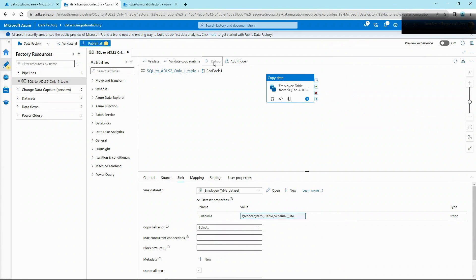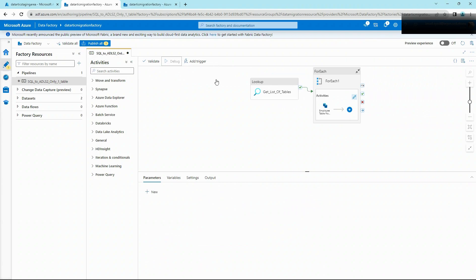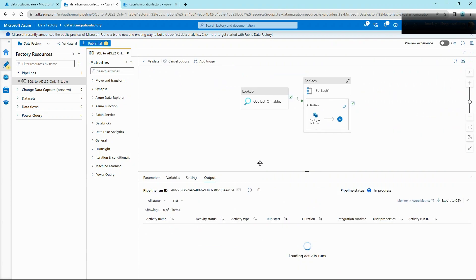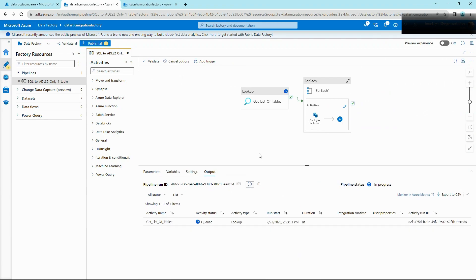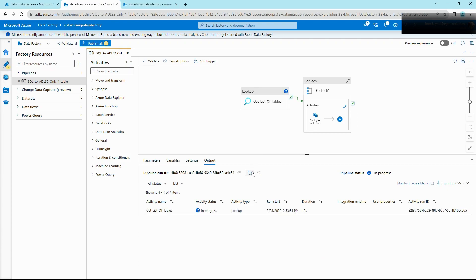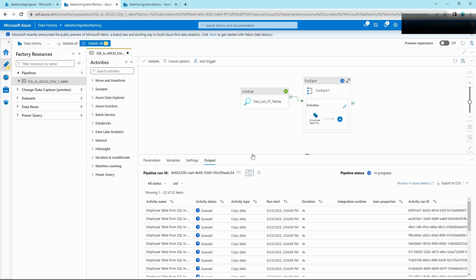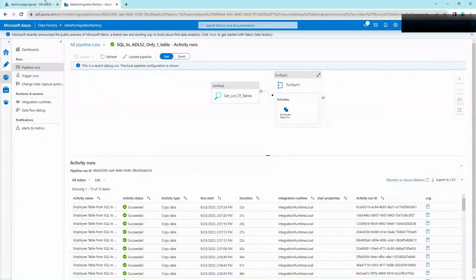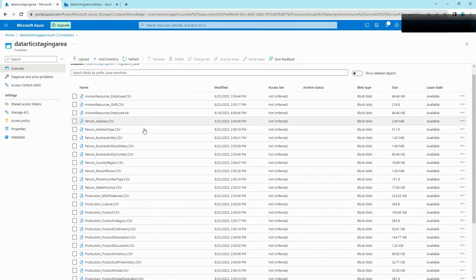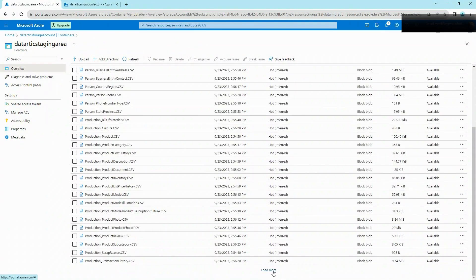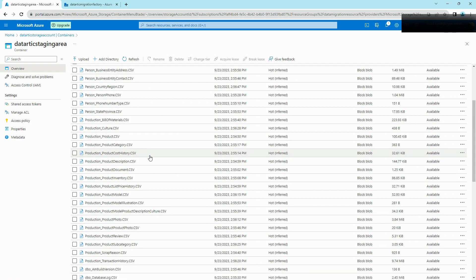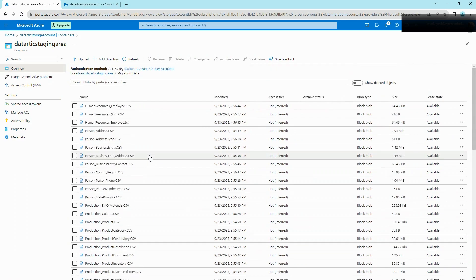Hit Debug and refresh your output. First you should see the List of Tables activity being executed, then the ForEach activity executing multiple copy activities simultaneously. Once it's all successful, go back to your storage account to check the files. You'll now see all your files migrated from SQL Server to ADLS2. Congratulations! In the next video we are going to migrate all these files onto Snowflake — thank you for watching and see you in the next video.